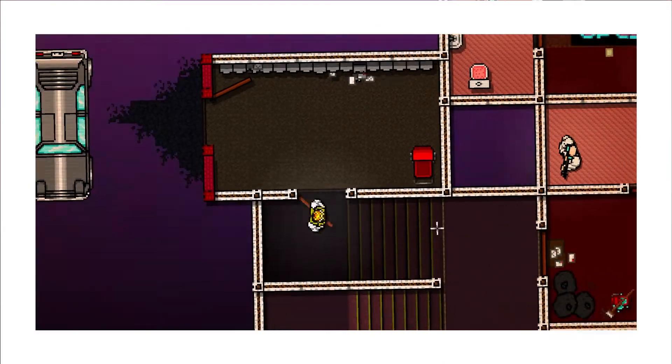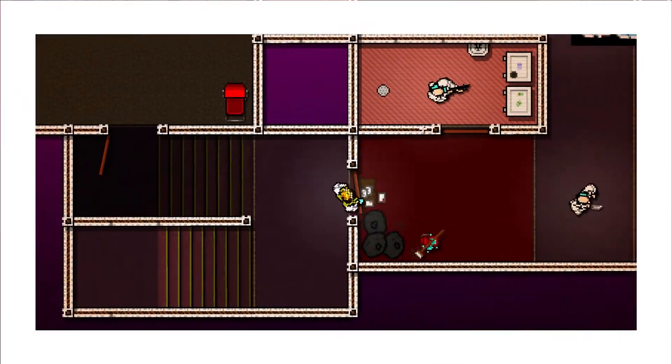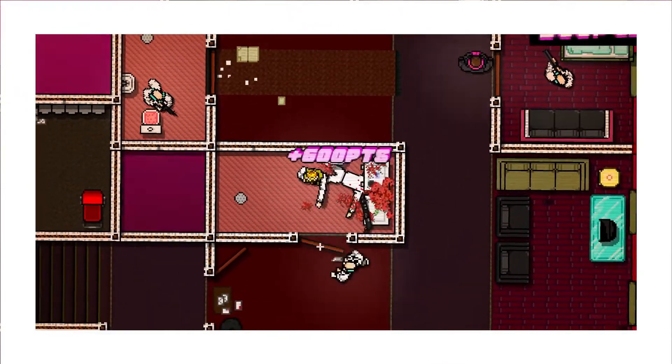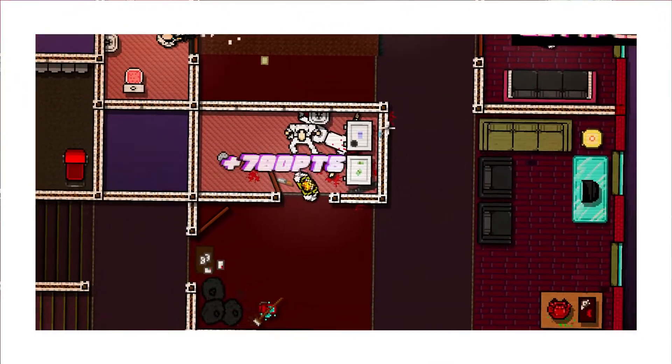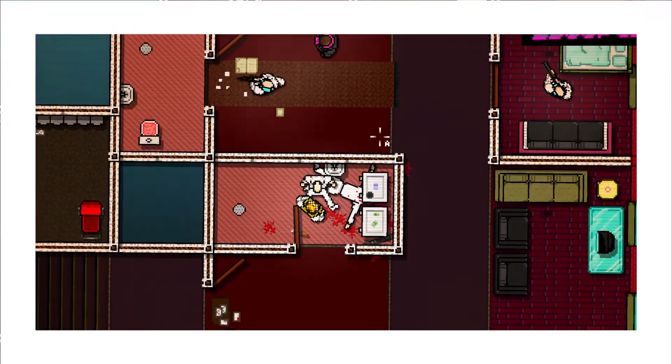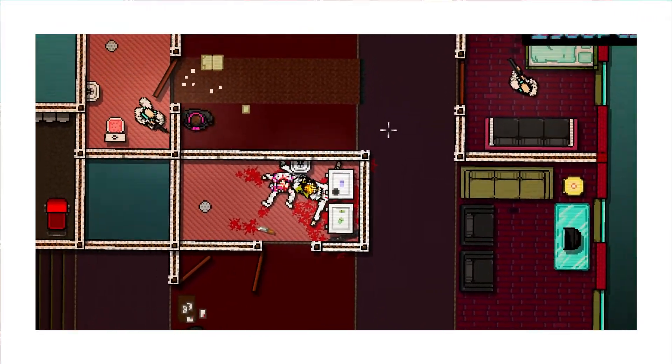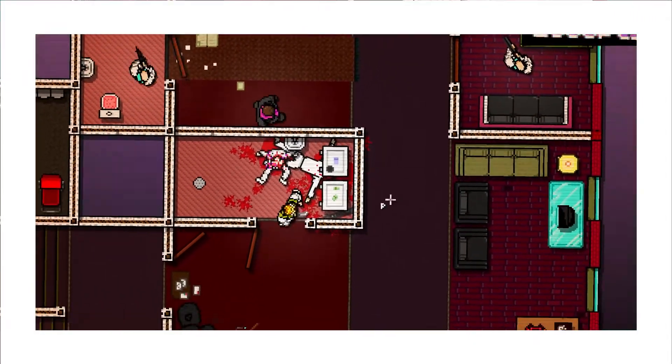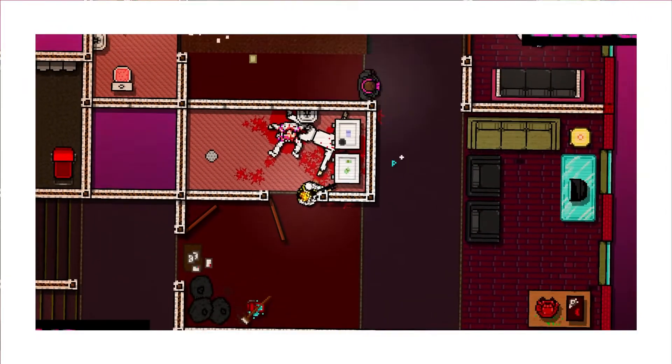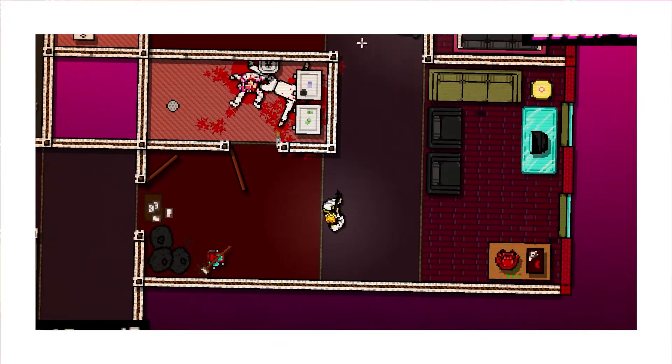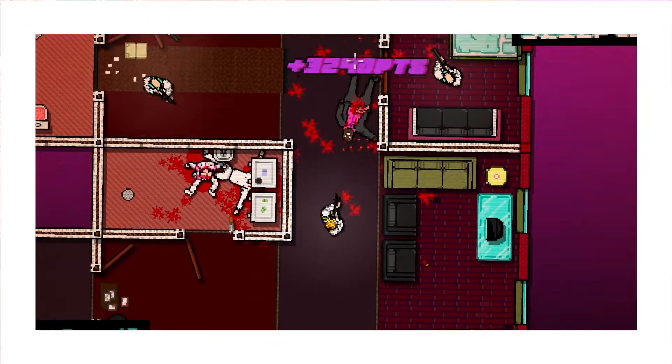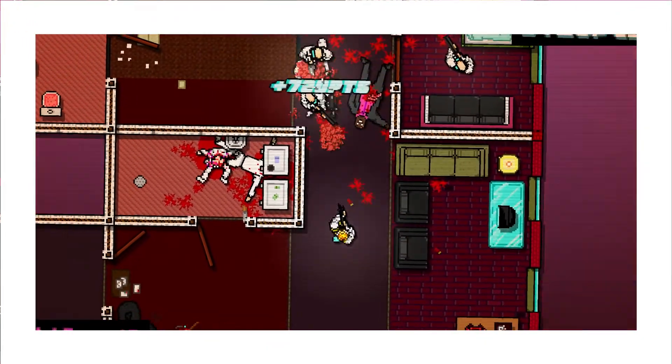But before we can add any features in, we need to know what we're adding in, which means looking back at our core reference. Playing through some more Hotline Miami, the input scheme is fairly straightforward. We previously reviewed that the WASD keys move the player, the mouse moves the camera, and shift key extends vision.